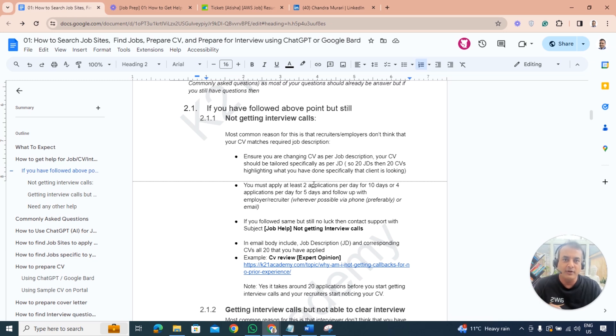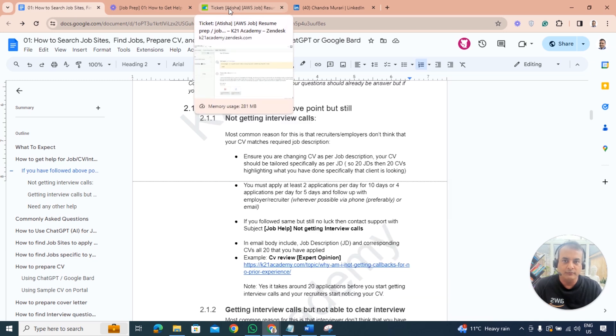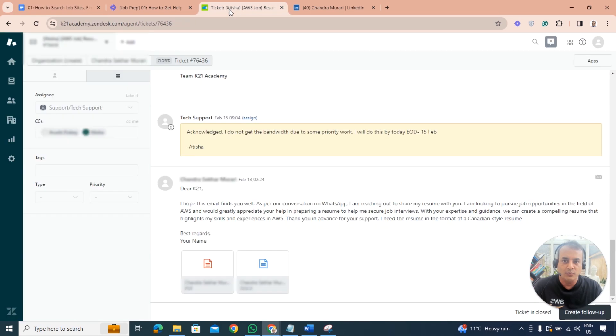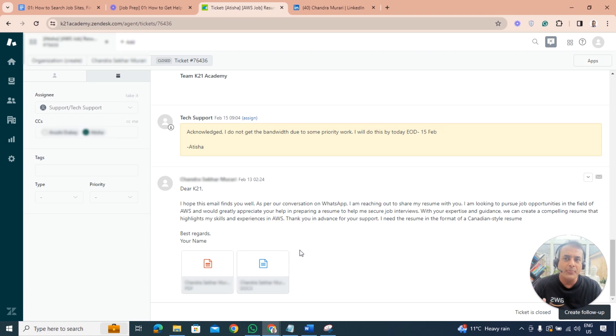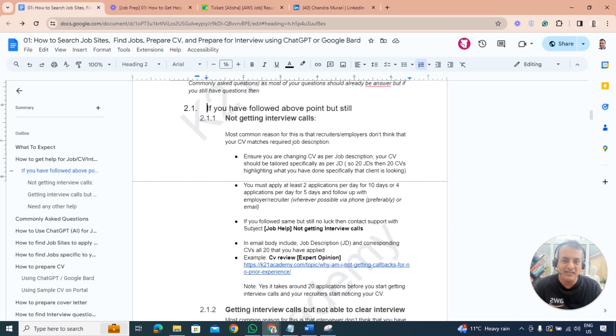Make sure you forward us the corresponding job description and the resume, and drop an email to support at ketoneacademy.com so that you get the ticket number and you can make us accountable.